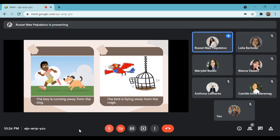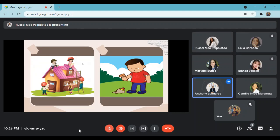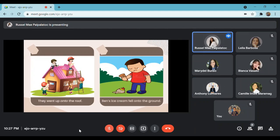Now let us move to another two pictures. What do you think are their similarities? The two pictures are somehow related to surfaces — it is related to surfaces but includes movement. The first example is: they went up onto the roof. Another example: the ice cream fell onto the ground. Now let us move to the next pictures.